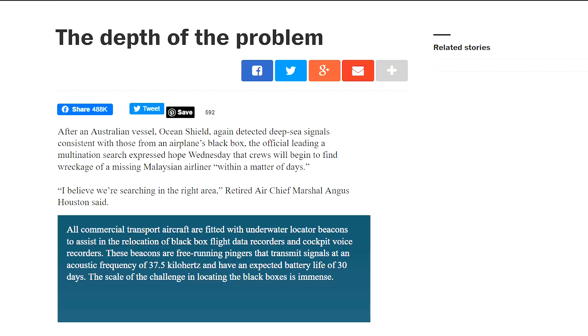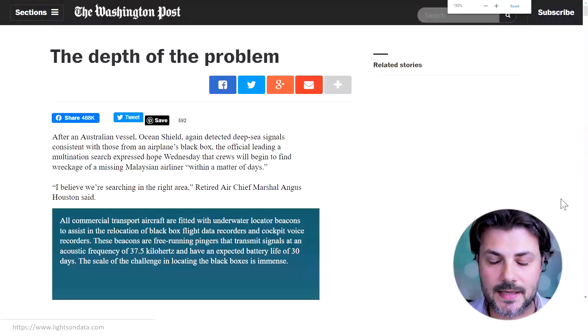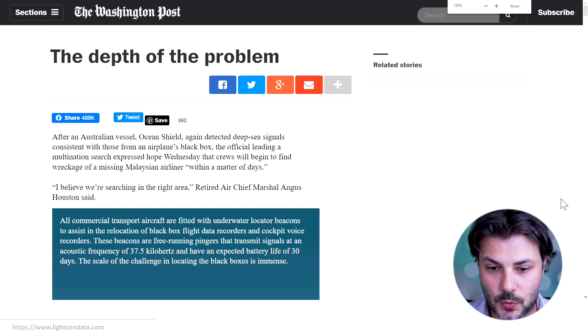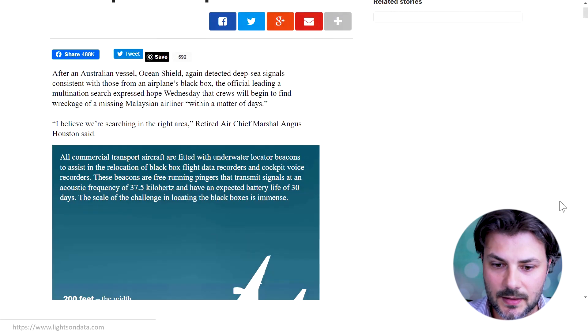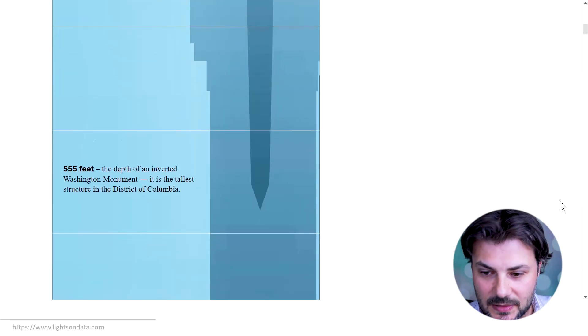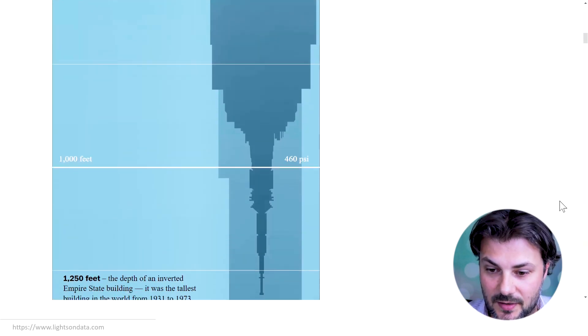This next scrollytelling example is probably my favorite. I think you can really understand the depth of the problem, and you probably couldn't achieve that same effect without scrolling. It's a story from the Washington Post about a sad event — a Malaysian airliner that crashed, and authorities were struggling to retrieve the black box from the ocean floor. The data storyteller employed one graph and the art of scrollytelling to convey how difficult it is to retrieve this black box. We start from sea level, and as we scroll down, we go deeper into the ocean.